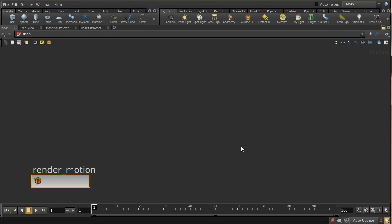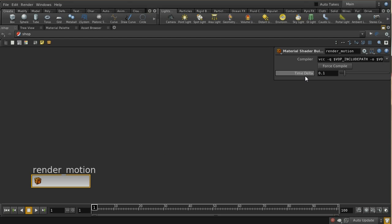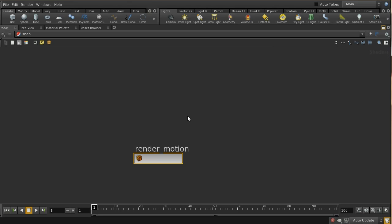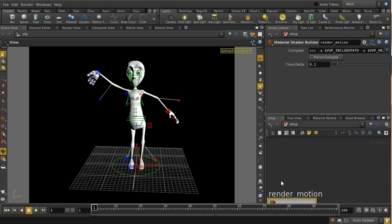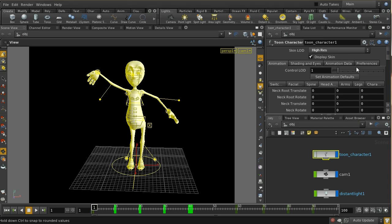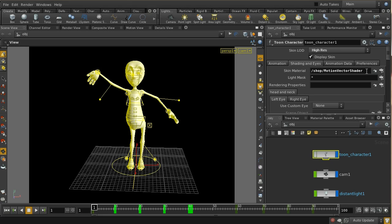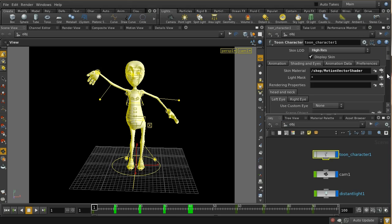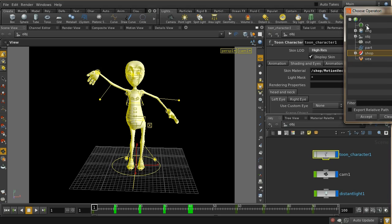Going up from the shader, we should see that we just have our time delta parameter. We need to make sure our toon character is using this shader — let me just check that that's the right shader applied.